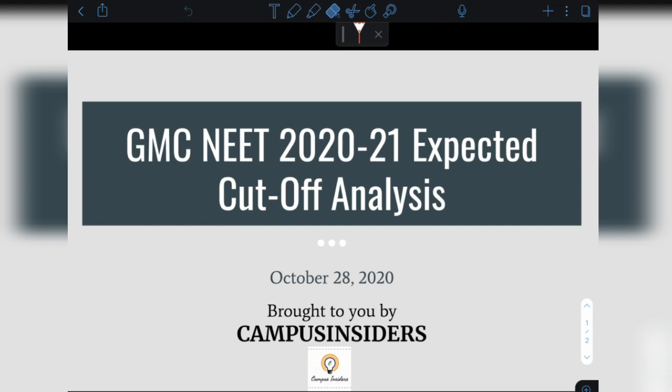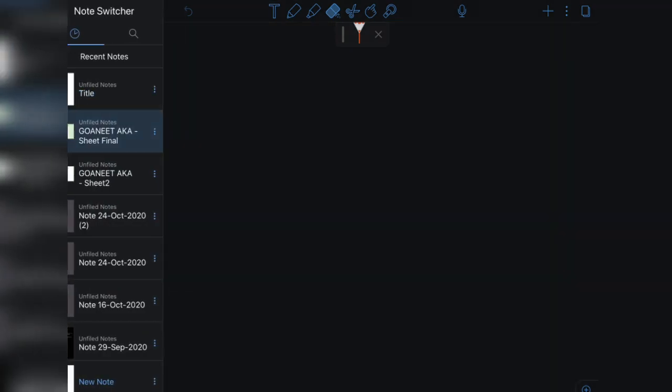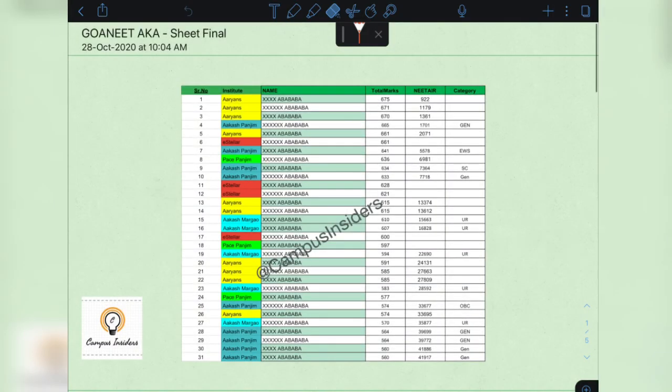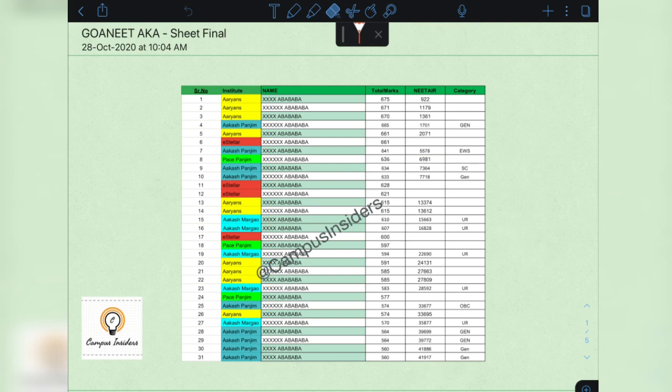Let's get started. Now before you is the expected rank list for NEET in the state of Goa. If you've seen my previous video...